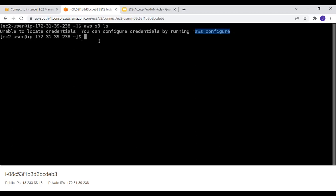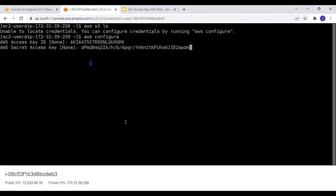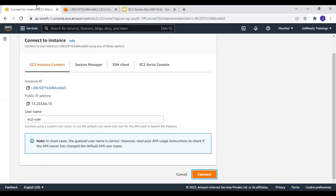Let's see how to configure and add the access key ID and secret key to the EC2 instance. I'll run `aws configure`. It asks for the access key ID — I'll paste it from Notepad. Then the secret access key — I'll paste that as well. My region is ap-south-1, which is Mumbai. I'll leave the default output format blank.